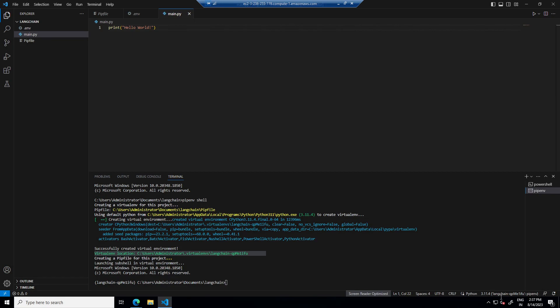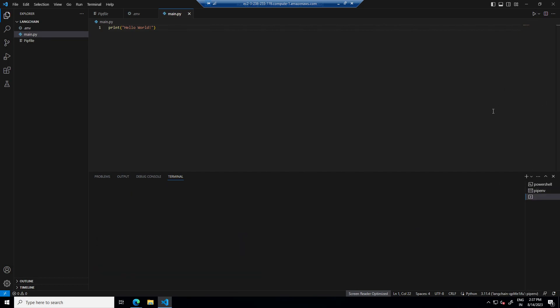Once it's selected we can see here it's selected. And if I run this now, we should be able to see hello world.